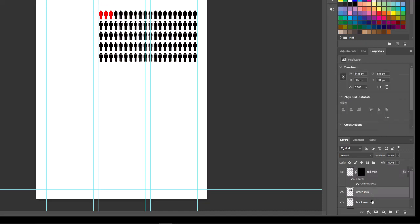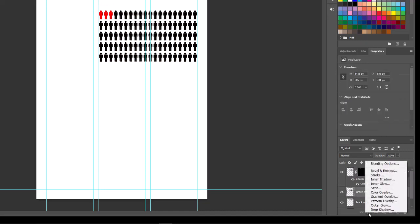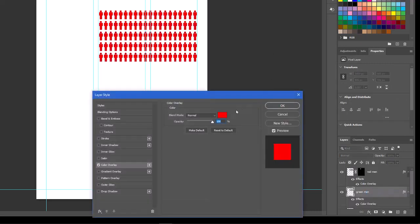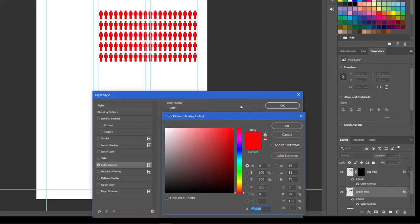Green men—but I only want the first three, so take the marquee tool, select those three, and let's create a mask. The green men, do the same thing—color overlay, make these green.